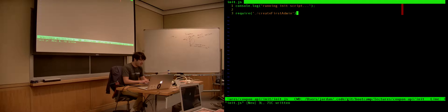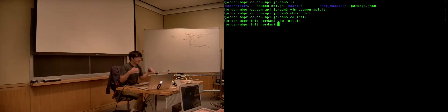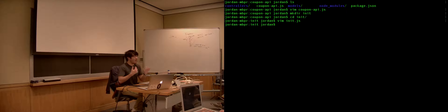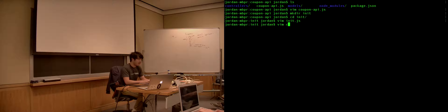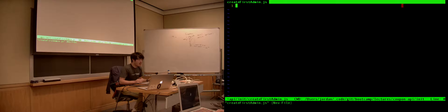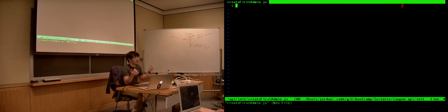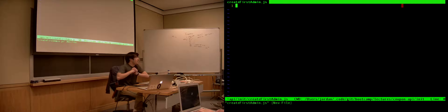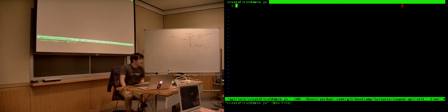That way we keep all of our logic separated. So now that's the end of this script. Now what do we have to do? We have to write create_first_admin. So vim create_first_admin. And this is where all of our logic is in order to create that first admin.